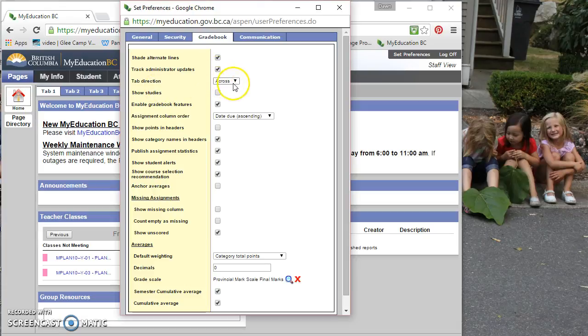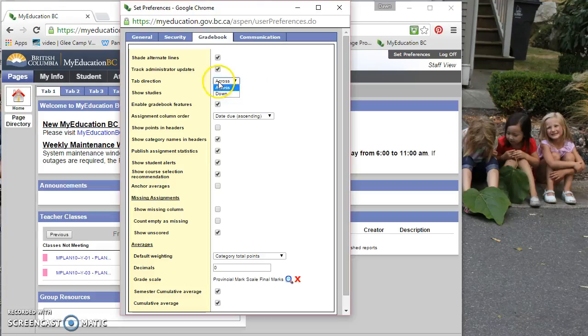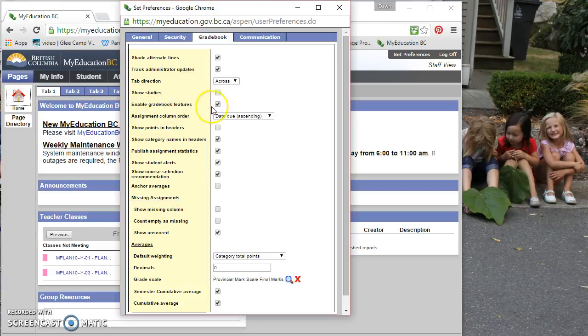Tab direction. So when you press the tab key, will it go across? Will it go down? It's probably best to just leave it at across. Show studies. I don't believe that section is available anyways for us, so we don't need to check that off. And enable gradebook features. Make sure that this is checked off, otherwise your gradebook won't work.